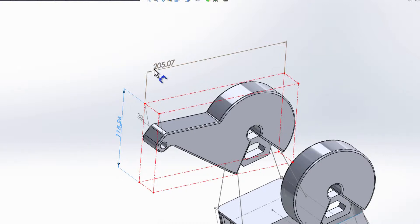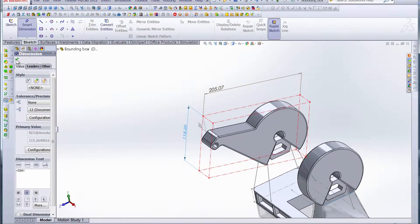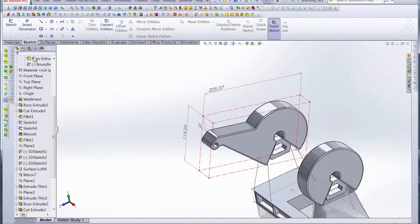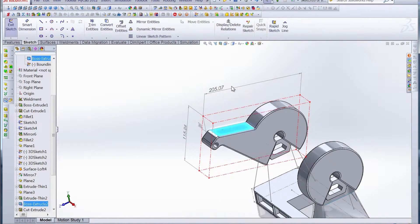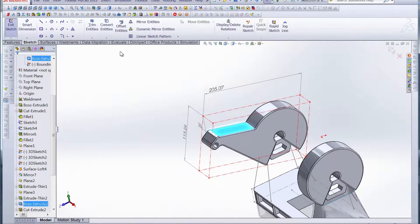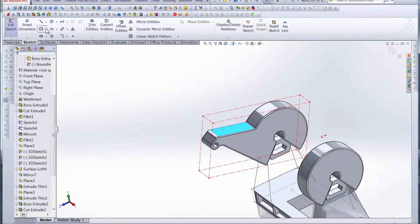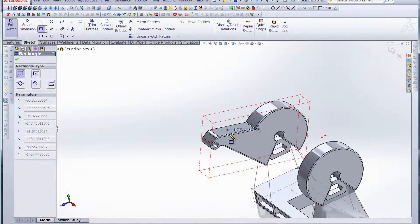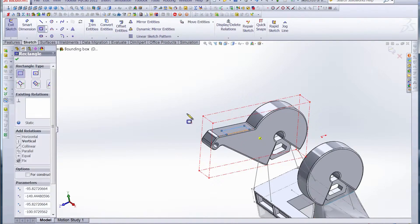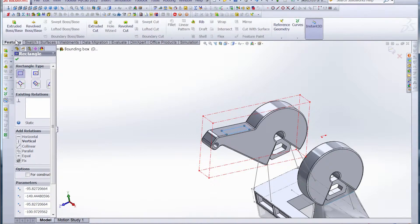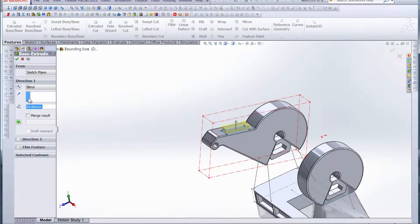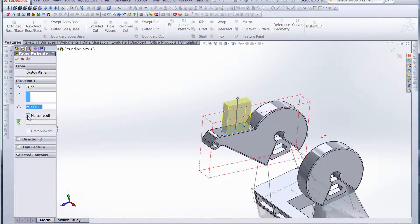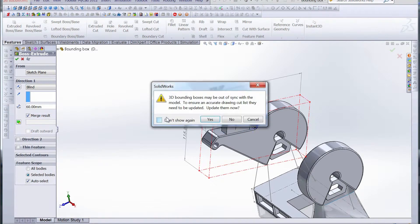It's a quick and easy way to get those figures for that stock size. Now, if we decide that this part needs to be added onto, we can just sketch on that face. Maybe just draw a rectangle and extrude it up. How about 60 millimeters? Merge the results and hit OK.